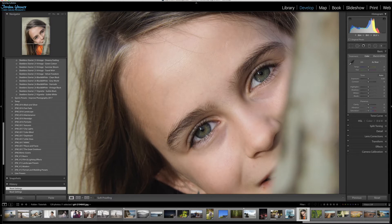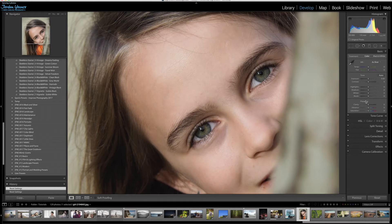So retouching the eyes is very hard to do with these specific adjustments, with the main adjustments in Lightroom.